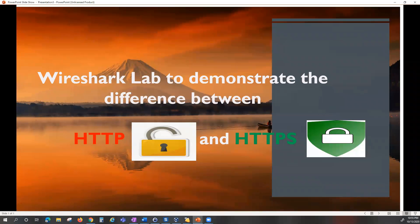Hey guys, it's me again, Kamil Sek. Today we're going to be looking at the difference between HTTP and HTTPS — why HTTP is considered not secure and HTTPS is considered secure.